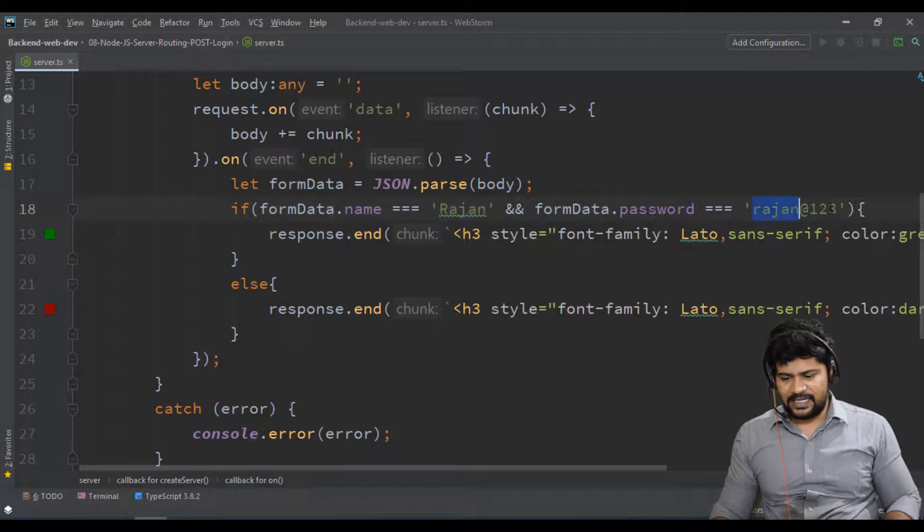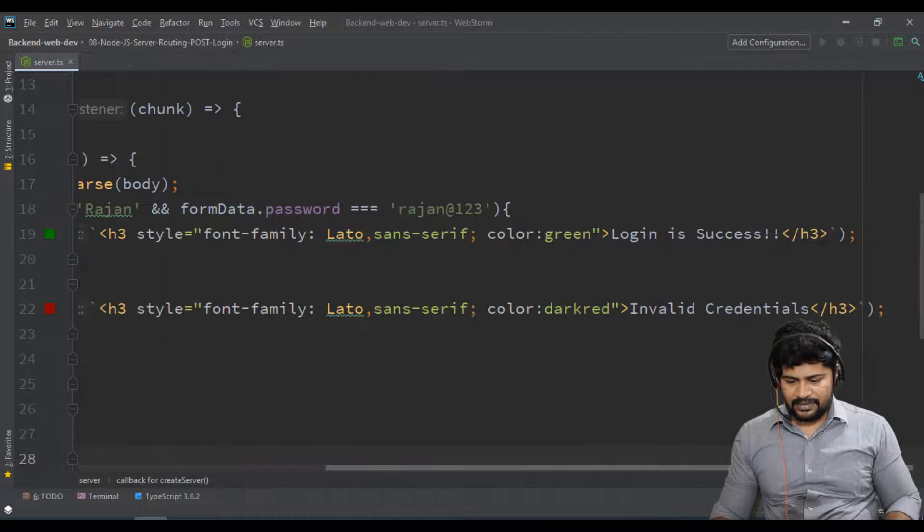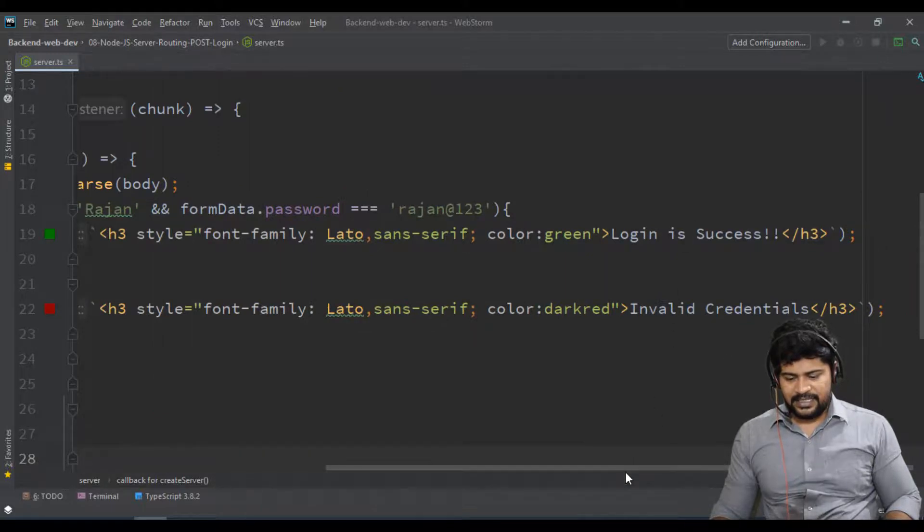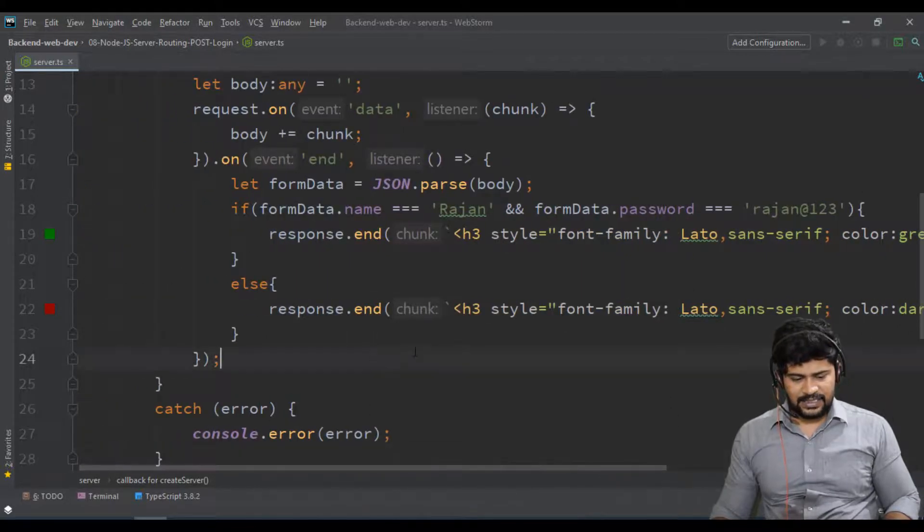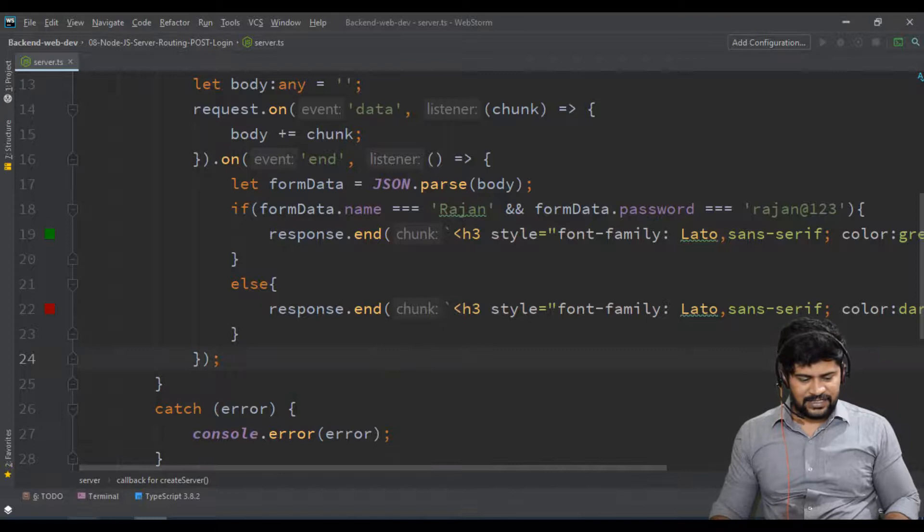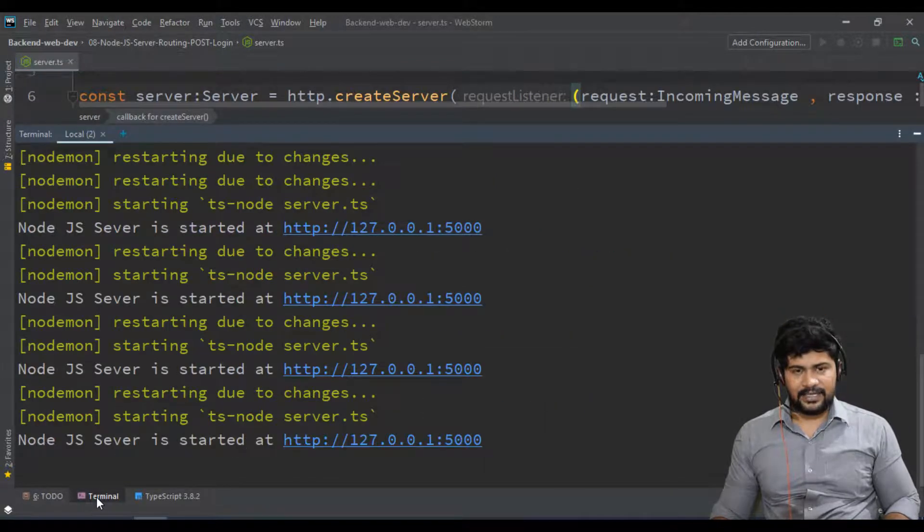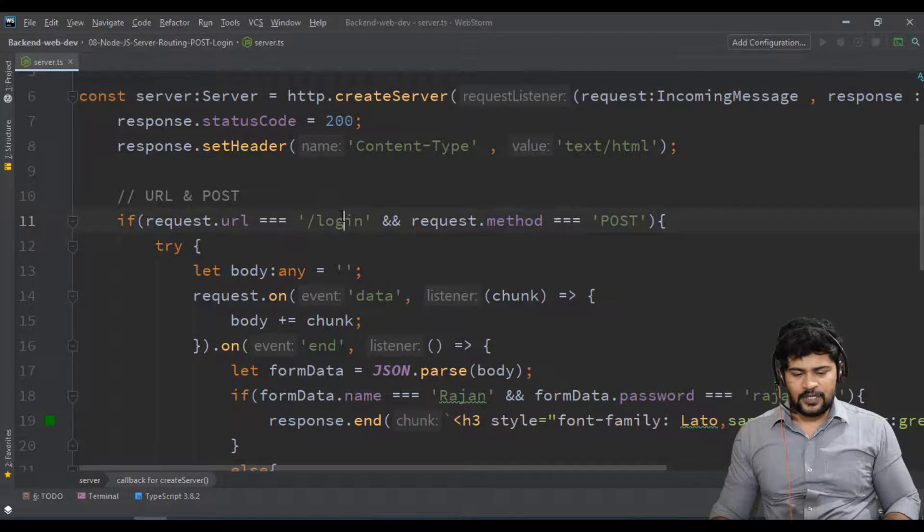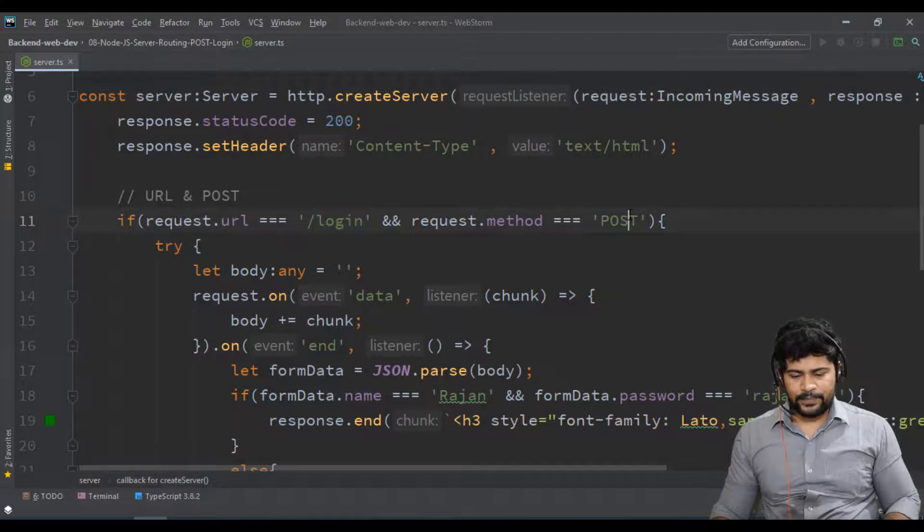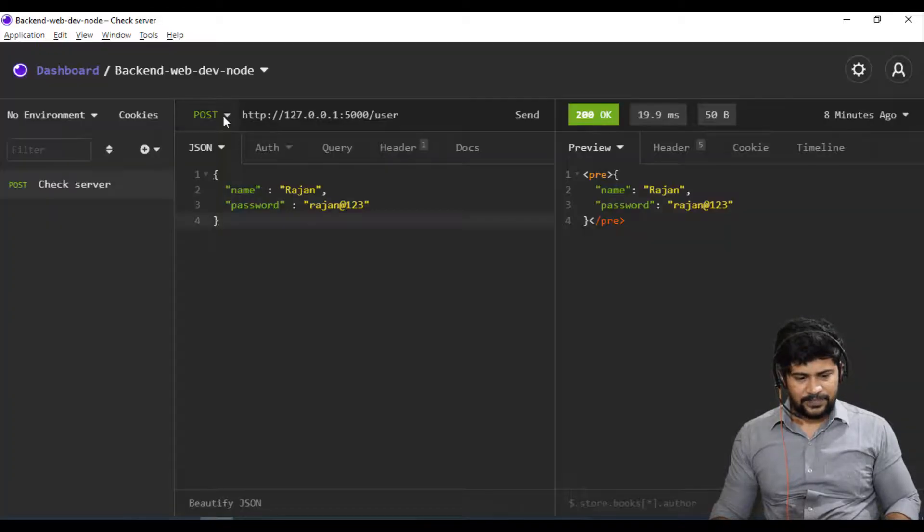So we wrote logic: formData.name equals Rajan and password equals rajan@123, then only it will send login success, otherwise invalid credentials. My server is up and running, let me send the login POST request.